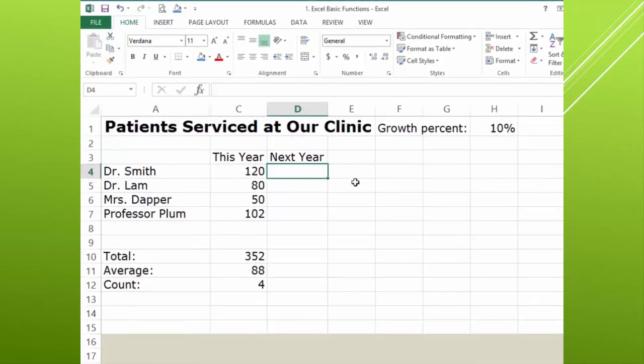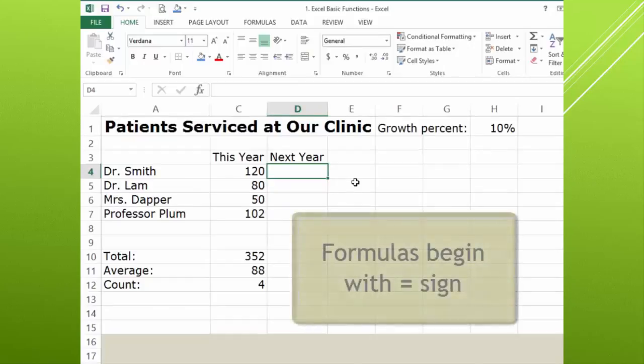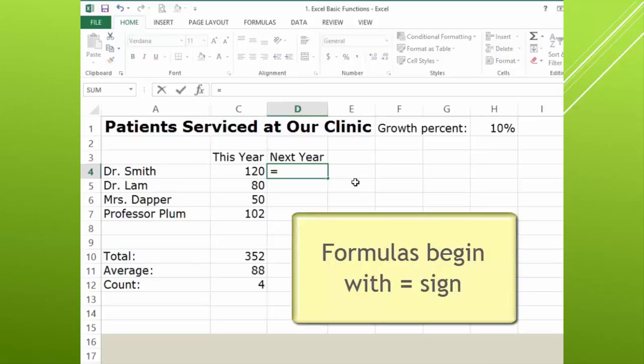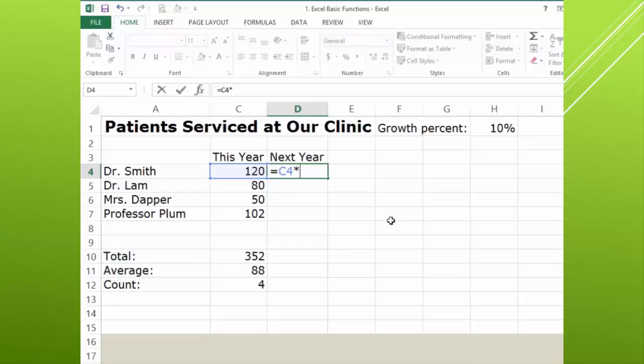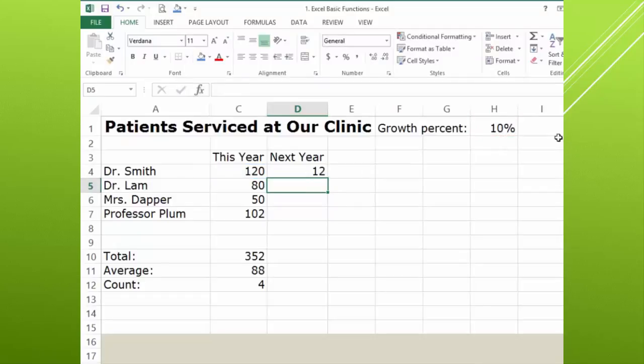So then next year, I'm going to click in D4. That's where I want my value to show. And all formulas begin with the equal sign. Because we're not using the auto sum or a built in function, we have to put the equal sign there. So equal, and we click on the 120, and then we multiply, which is the star on our number pad, times the 10%. So that makes sense. I'm sure you're with me. If I hit enter to complete that formula, you'll see 12.